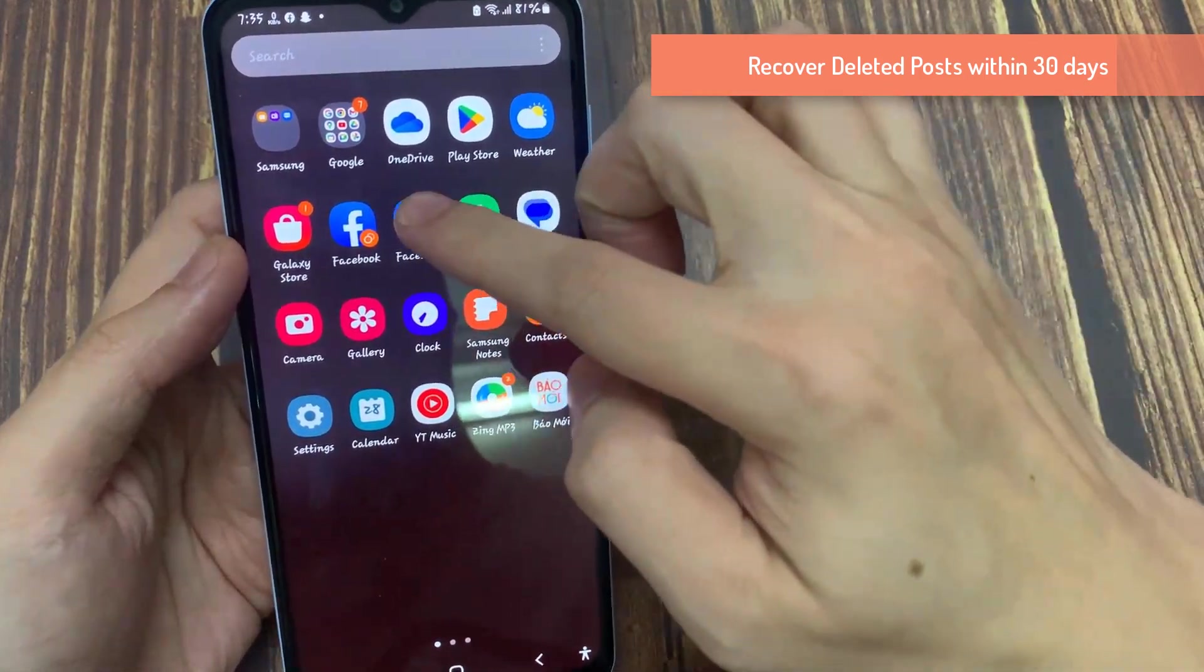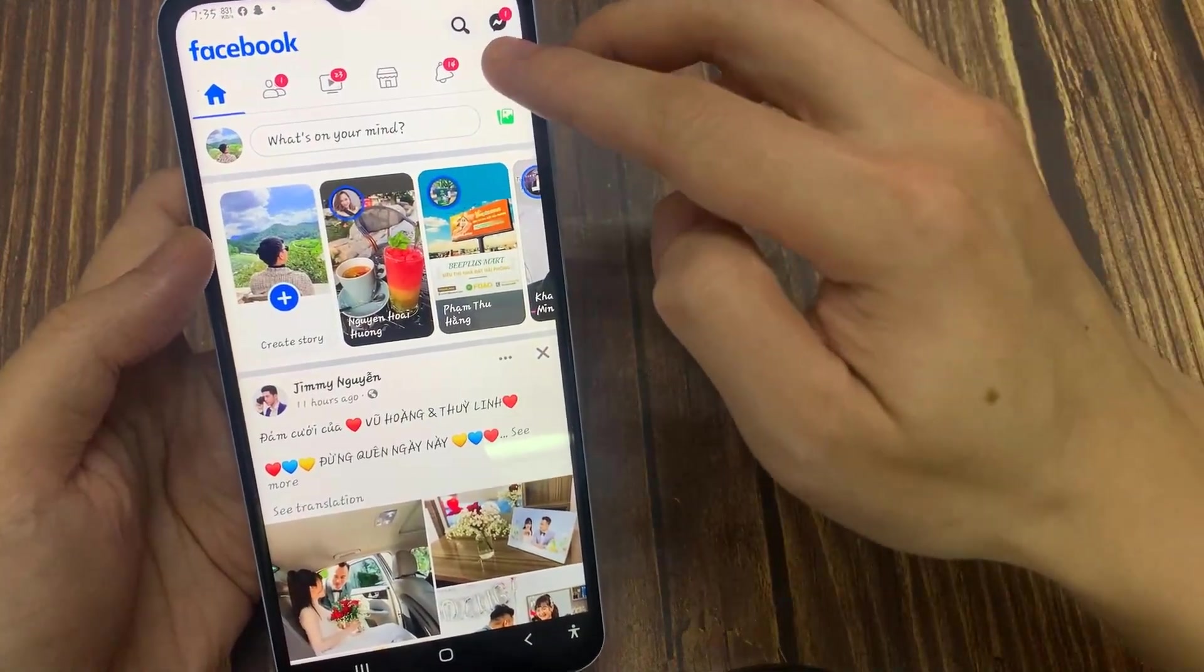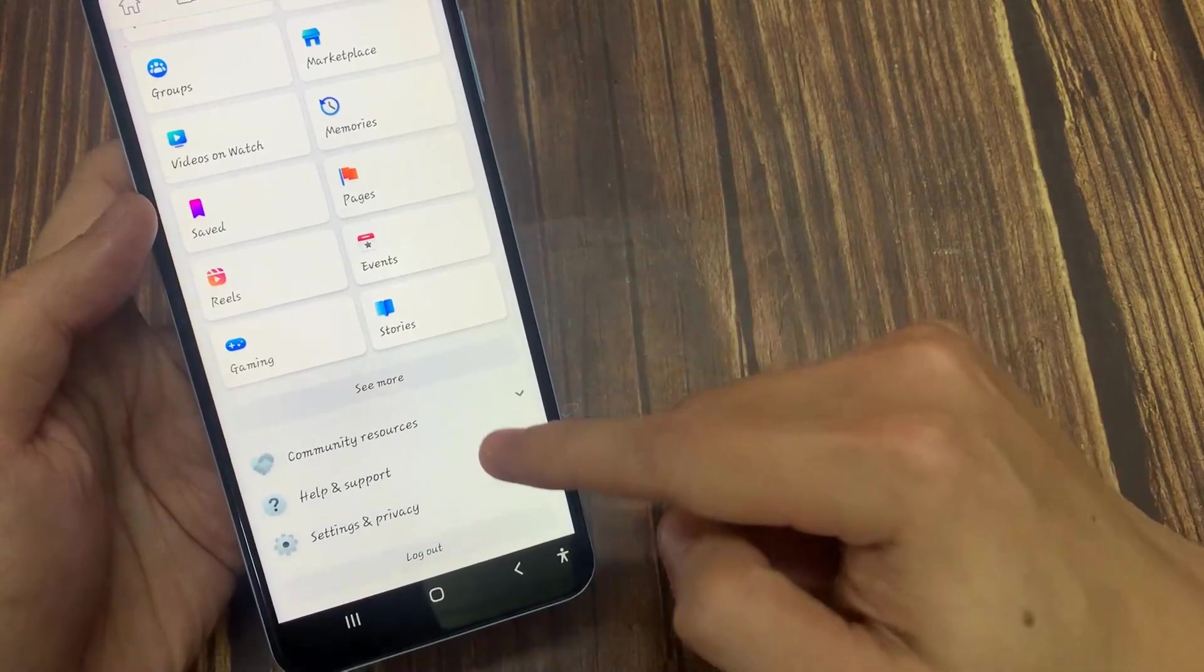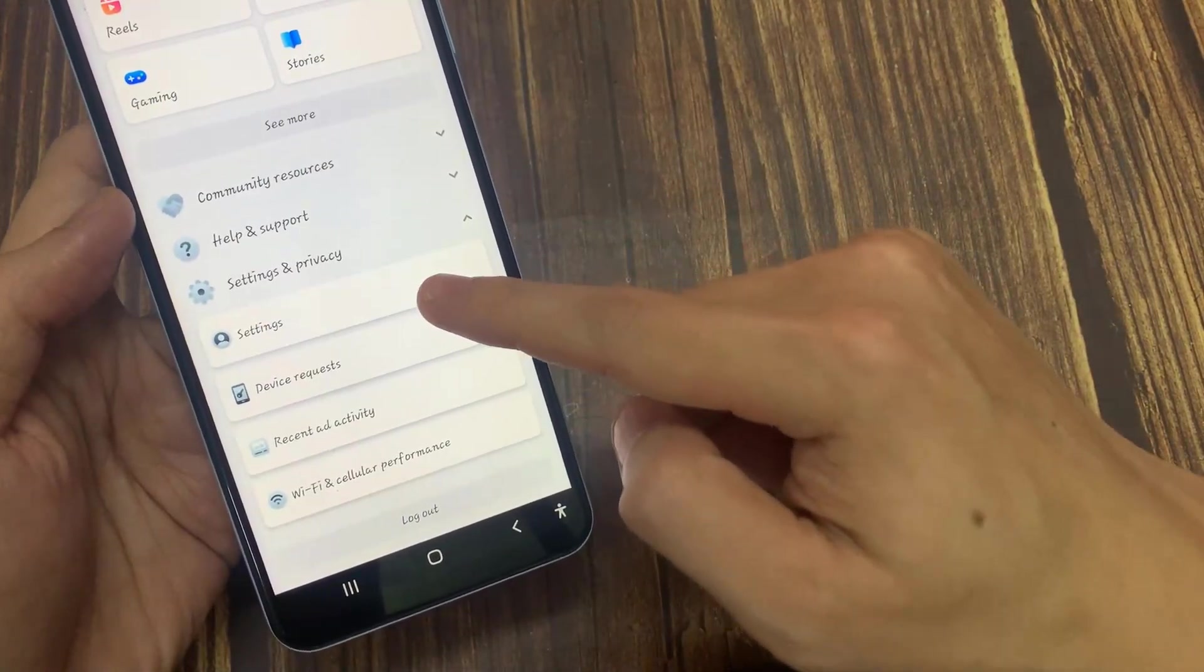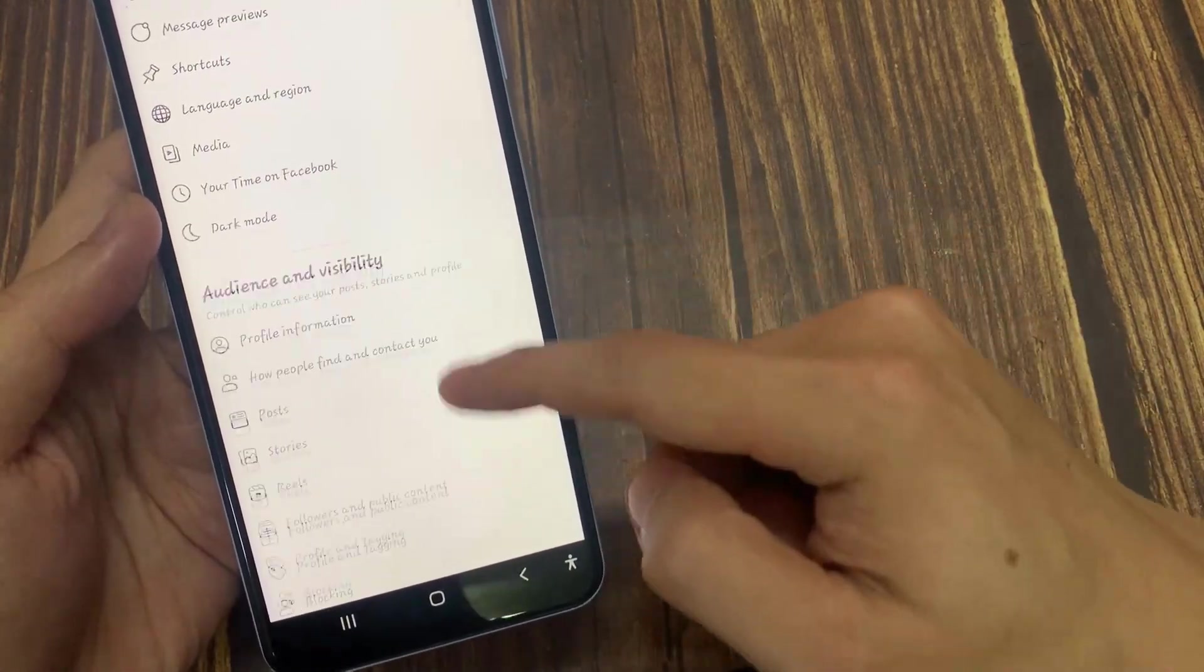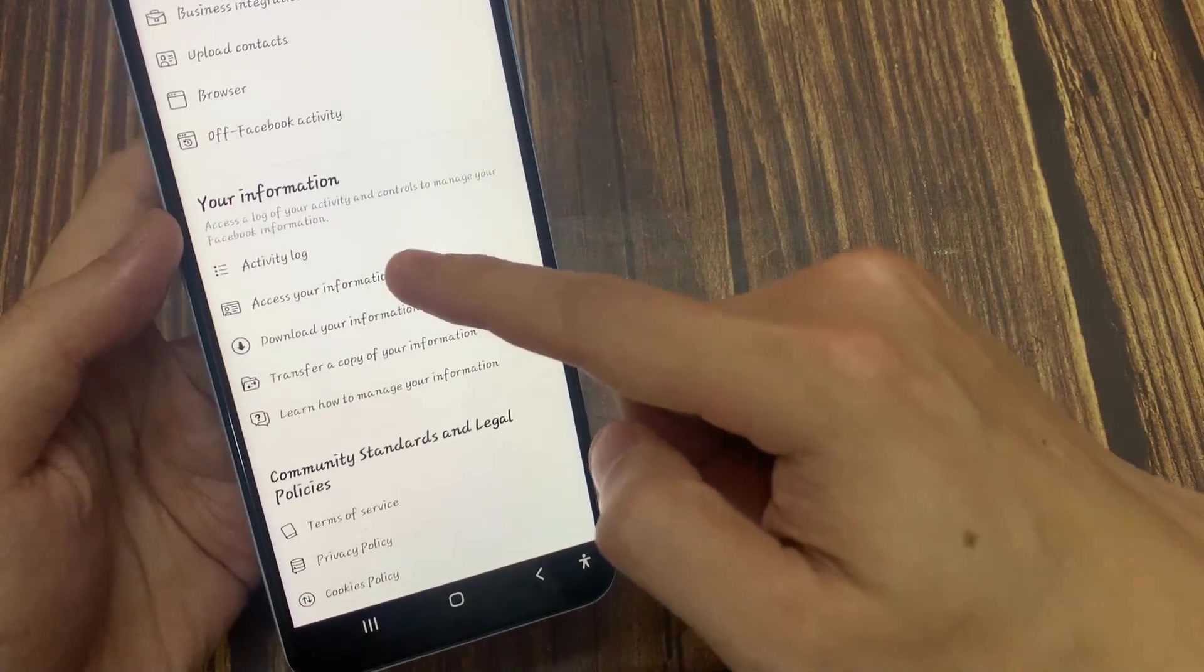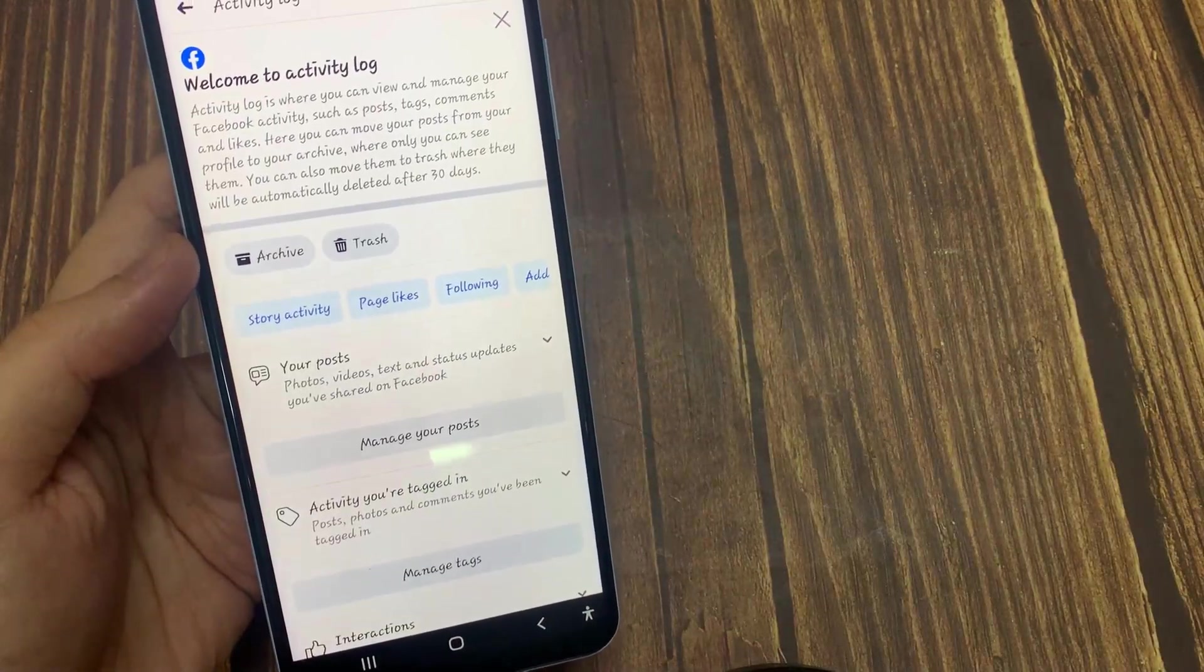First, go ahead and open up your Facebook application on your iPhone or your Android. Tap on the menu option on the right. Afterwards, scroll down and simply tap Settings and Privacy. Now tap on Settings.